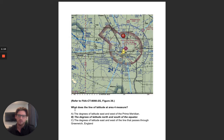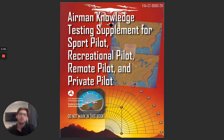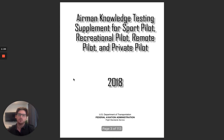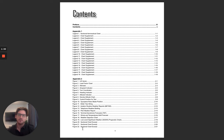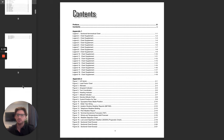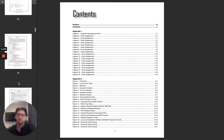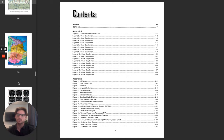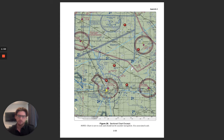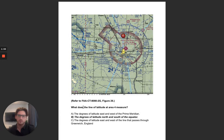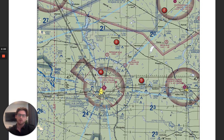The first question: what does the line of latitude at area 4 measure? It says refer to figure 26. The way this book is laid out, you go to the appendix — there are legends and then figures, they go in order. We're going to go to figure 26. So this is asking about what does the line of latitude at area 4 measure? Regardless of this area, let's first talk about what latitude measures.